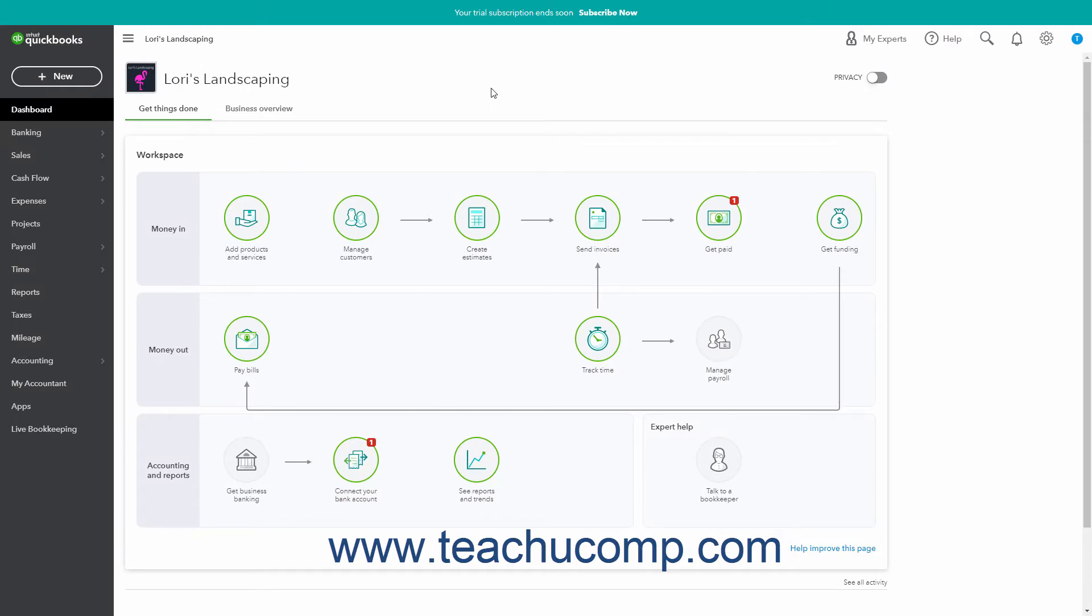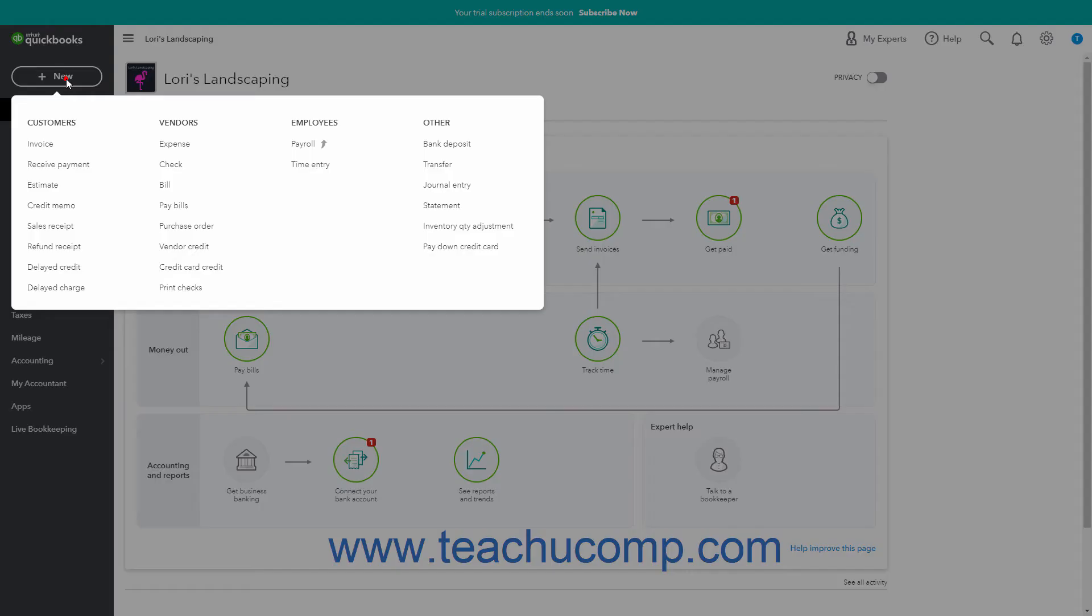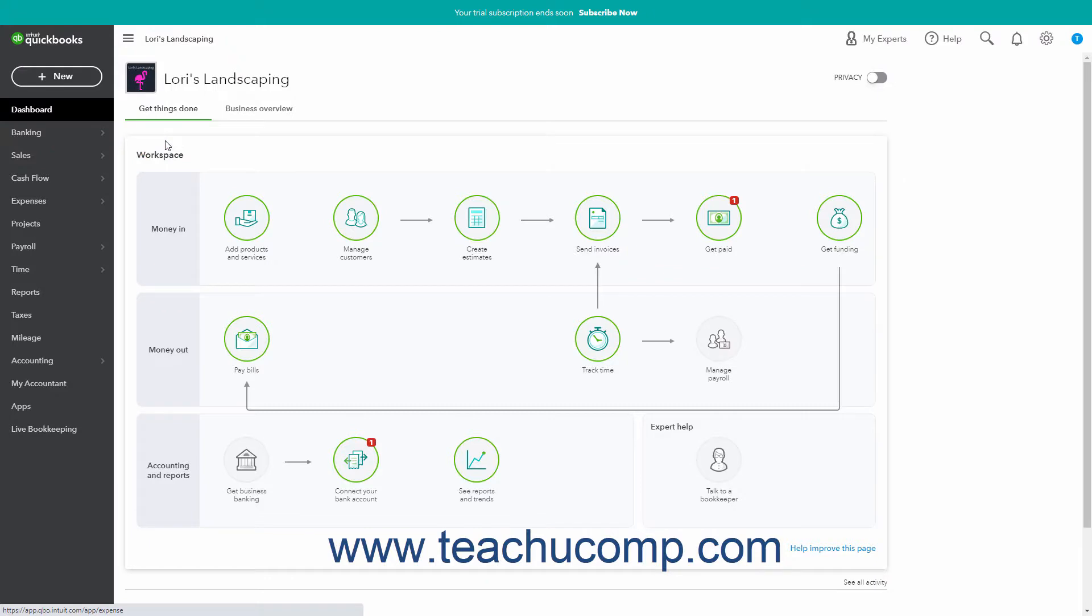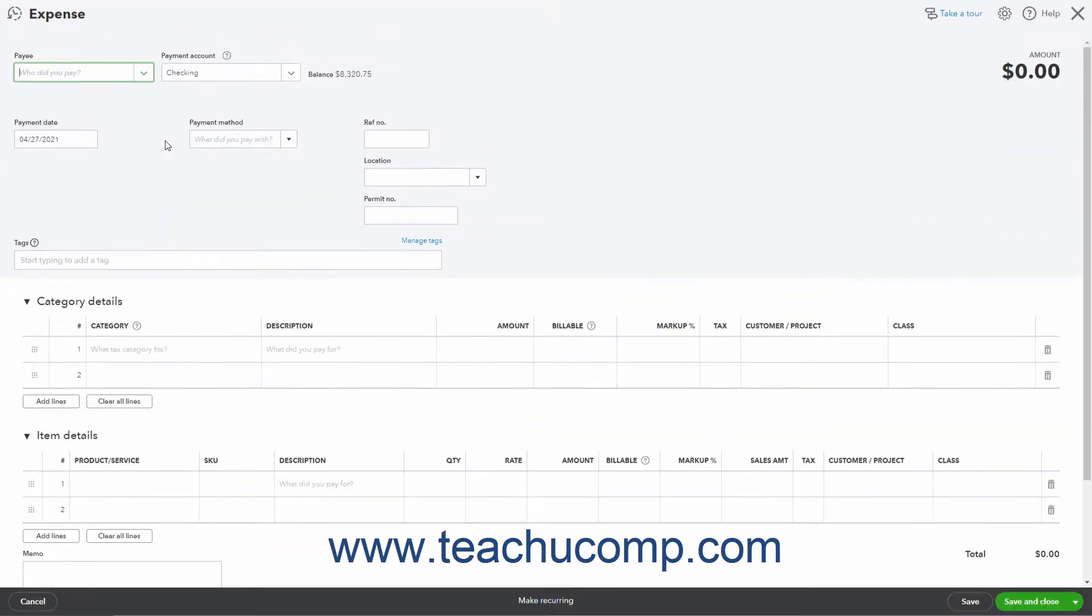Creating an expense lets you enter company expenses not entered into one of the other transaction expense forms like the check window, for example. To create an expense, click the plus new button in the navigation bar. Then click the expense link under the vendors heading in the drop-down menu to open the expense window.